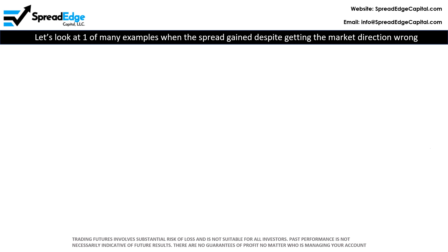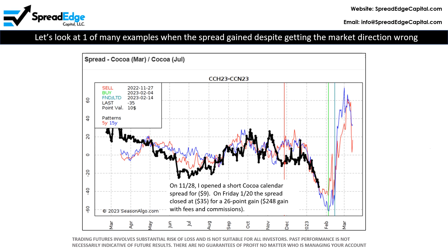Let's look at one of many examples when the spread gained despite getting the market direction wrong. On November 28th, I sold a cocoa calendar spread for negative $9. On January 20th, the cocoa spread closed at negative $35, for a 26-point gain — that's a $248 gain net of fees and commissions. Note that selling a spread profits when it gets less positive or more negative. In this case, it went from negative 9 to negative 35. This is a modest gain, but very nice given the market direction.